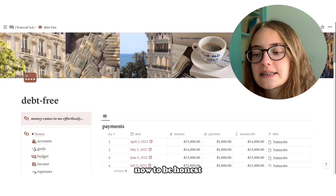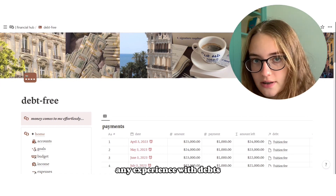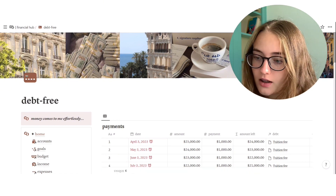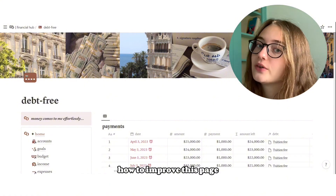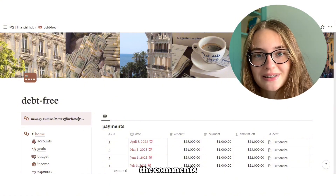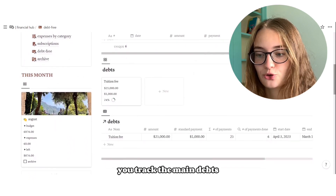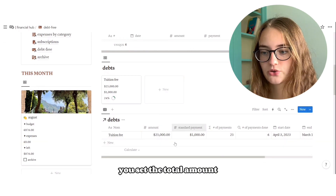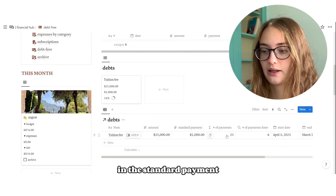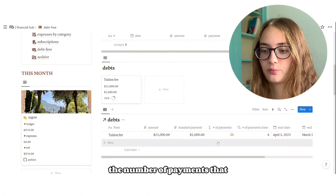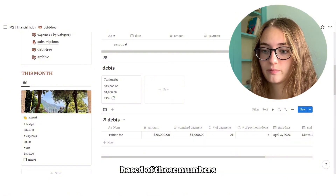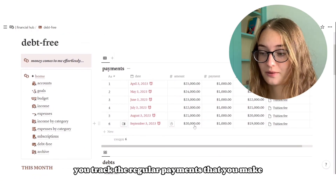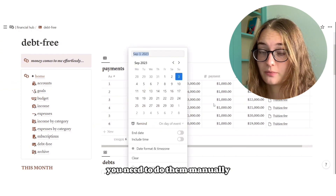We also have a Debt Tracking page. To be honest, I don't have any experience with debts, fortunately, so I don't know what would work best here — so if you have ideas on how to improve this page, don't hesitate to write me in the comments. In the debts database, you track the main debts that you have — for example, a tuition fee. You set the total amount you need to pay off and the standard payment; the formula will calculate the number of payments you need to make based on those numbers. In the Payments database, you track the regular payments that you make, and you can also set notifications if you need to do them manually.